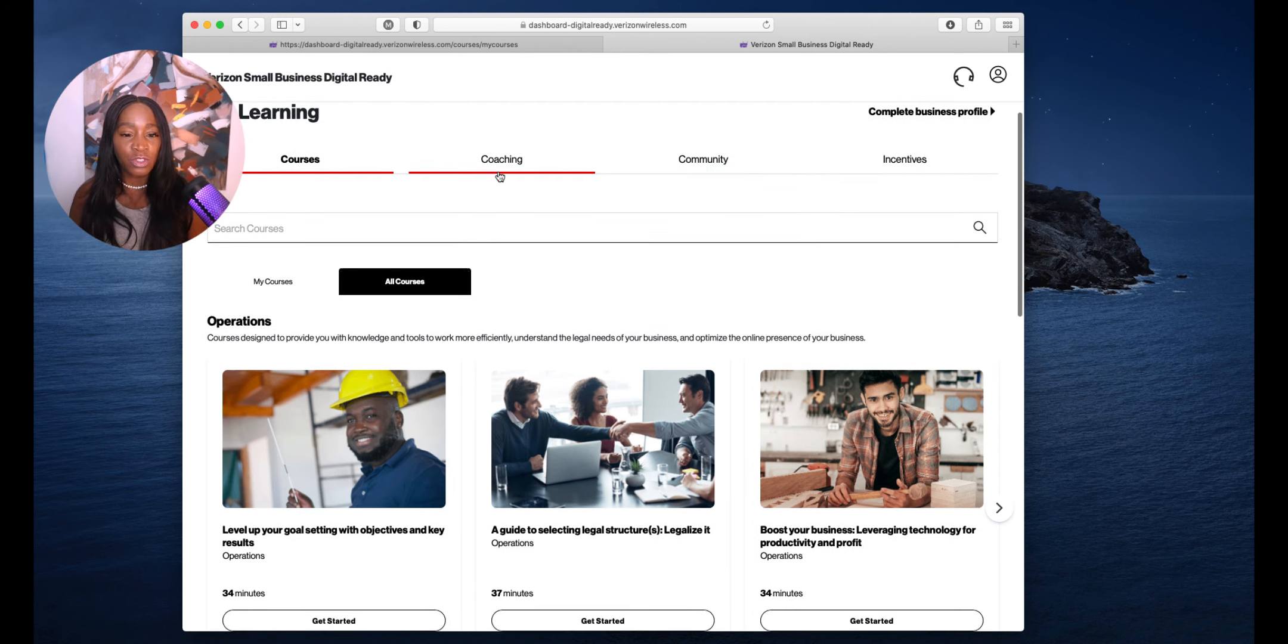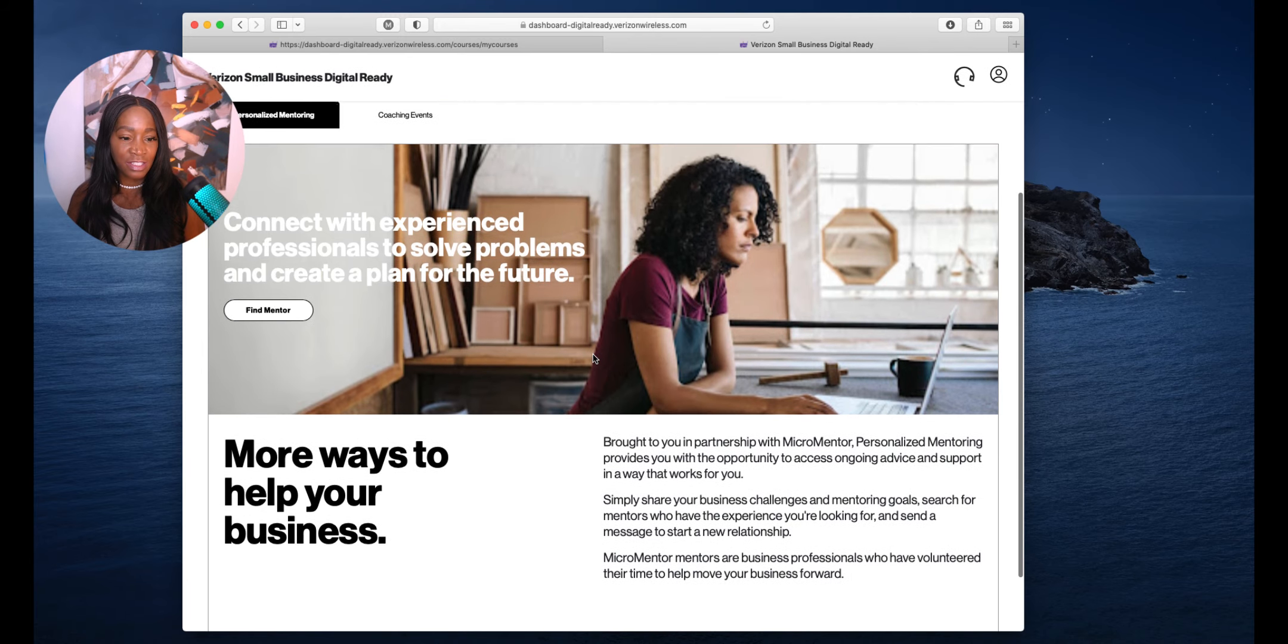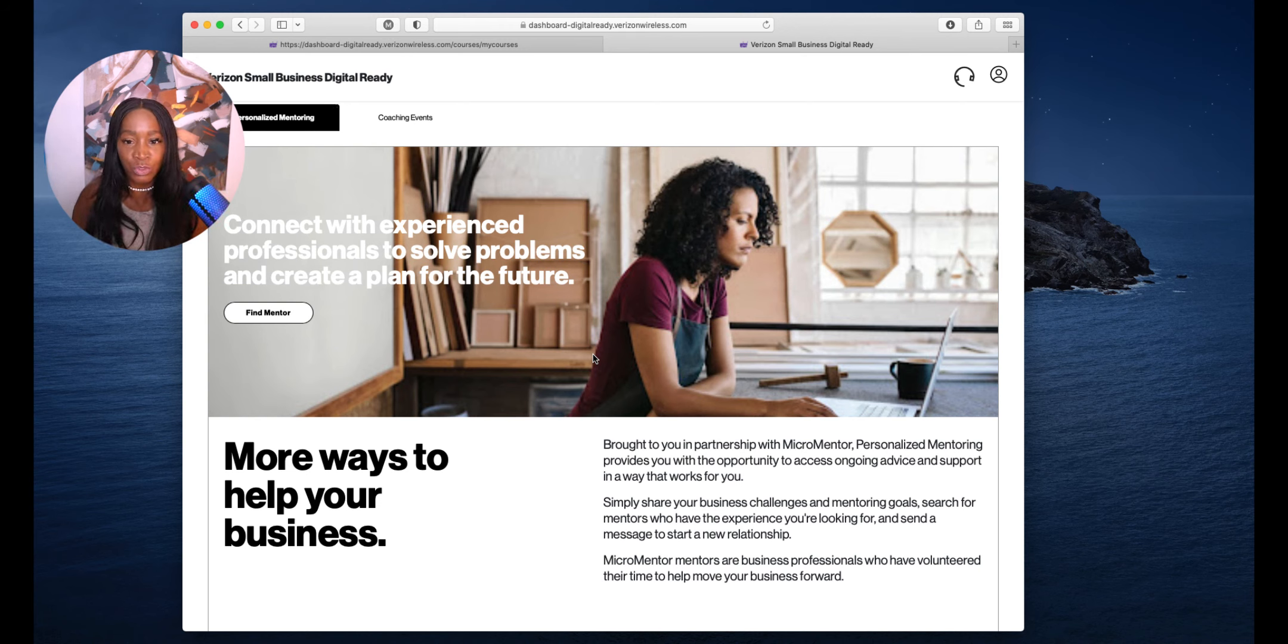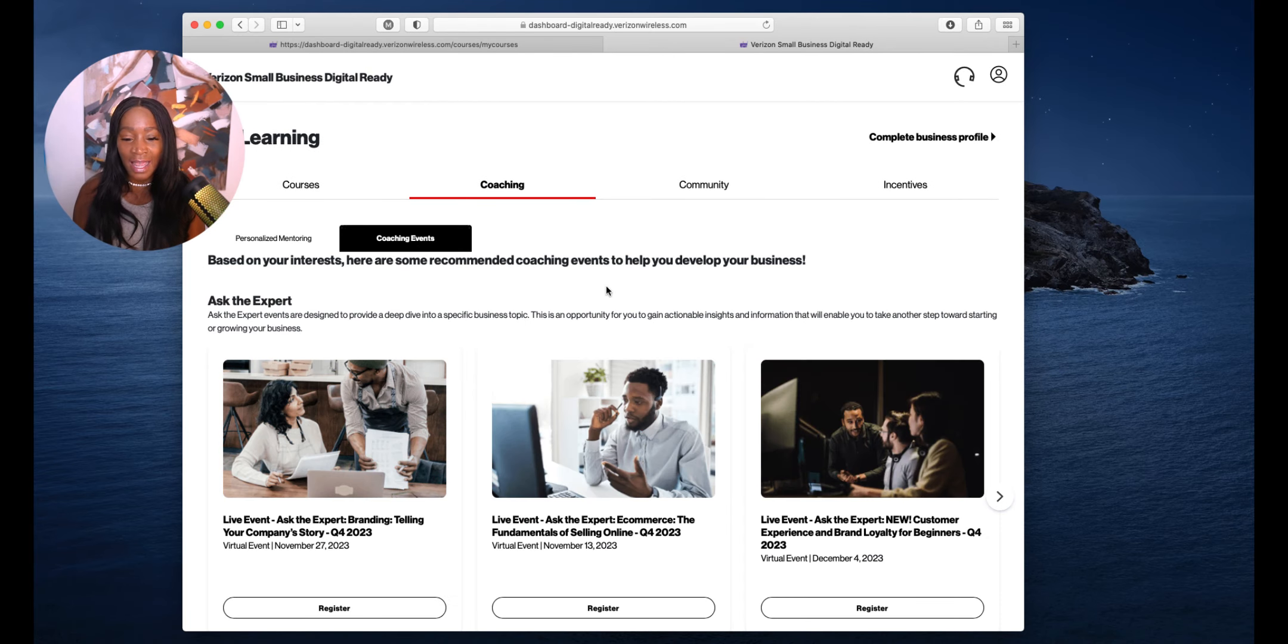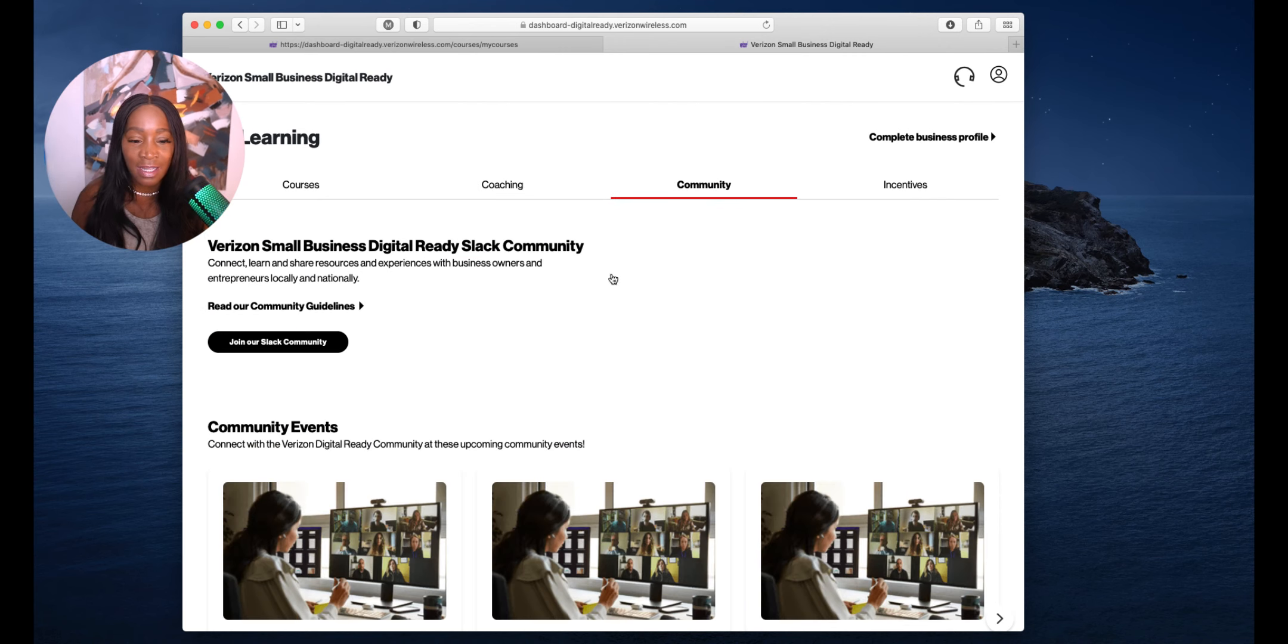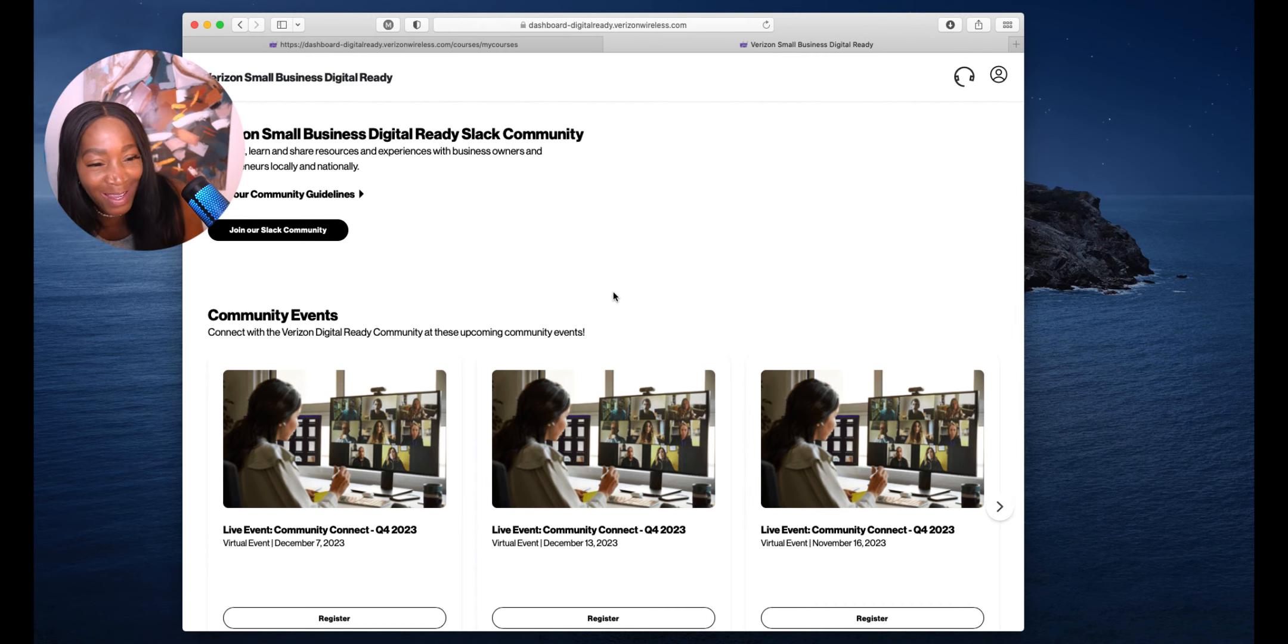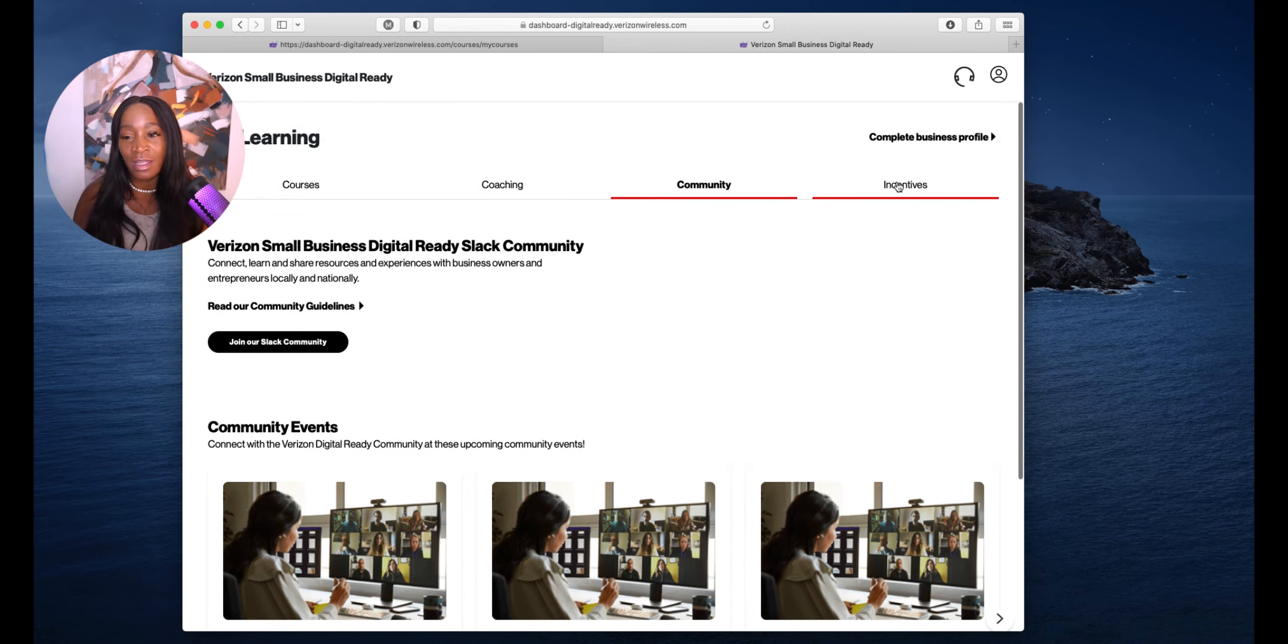If you go to coaching, more ways to help your business. You can find a mentor for free. This is an excellent website. Coaching events. They got events coming up. Ask the expert. You can go to virtual coaching events. Community. Join our Slack community. Get connected in that community.